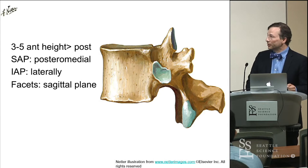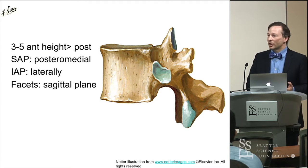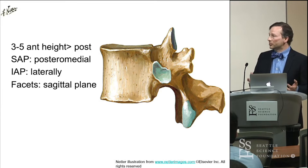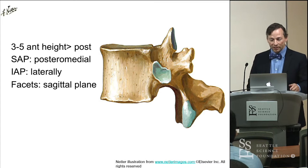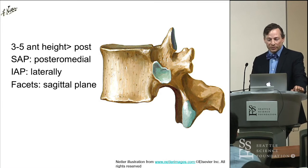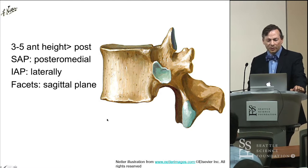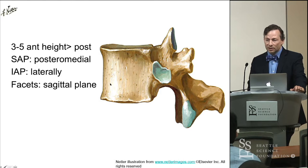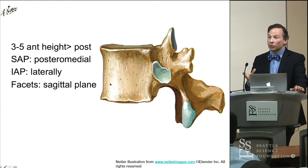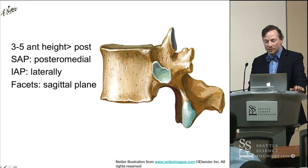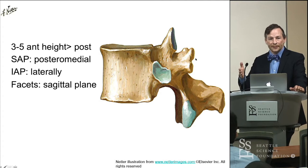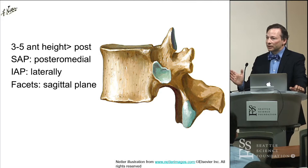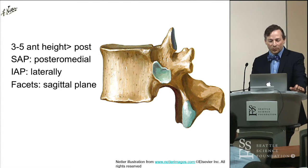We'll start off and look at some of the very simple anatomical concepts of the lumbopelvic region, and specifically the lumbosacral region, starting with the lumbar vertebra. Looking at the lateral surface, the anterior height in the lower lumbar vertebra tends to be a little higher than the posterior height. The superior articular facets are going to face posterior and medial, putting the facet plane in the sagittal plane.